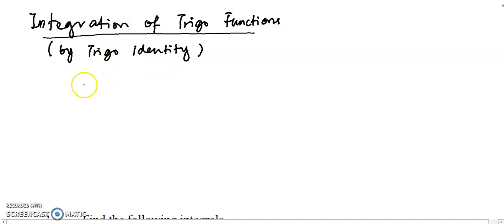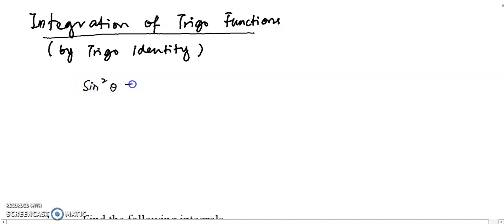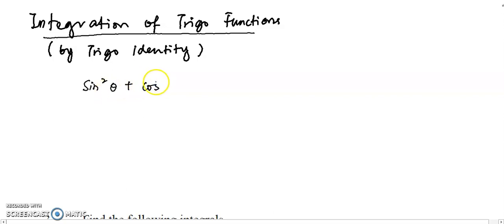Before we proceed to the tutorial, we try to recall back three basic trigonometric identities. The first one is sin squared theta plus cos squared theta equals to one.